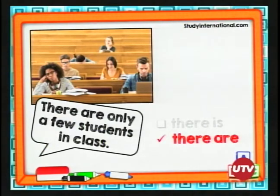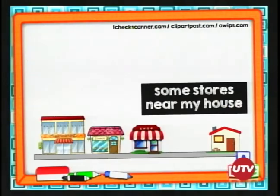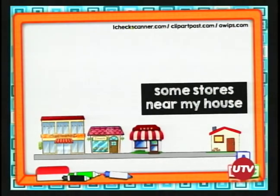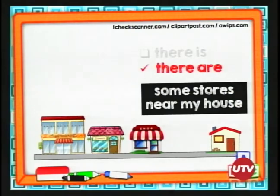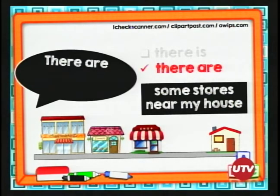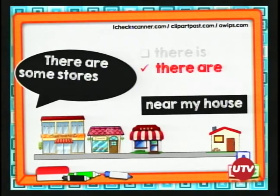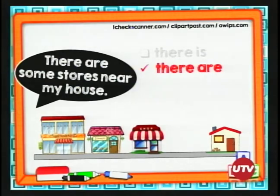Vamos con otro ejemplo: "some stores near my house". ¿Singular o plural? "Stores" — plural. Entonces usamos there are. Vamos a formar la oración: "There are some stores near my house" — hay unas cuantas tiendas, o algunas tiendas, cerca de mi casa.